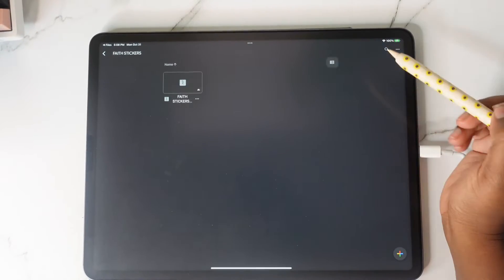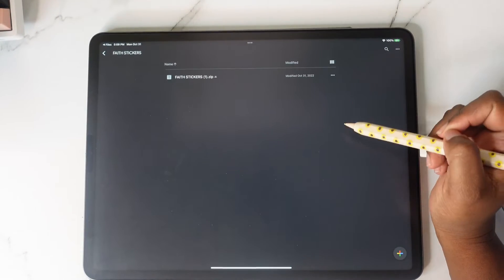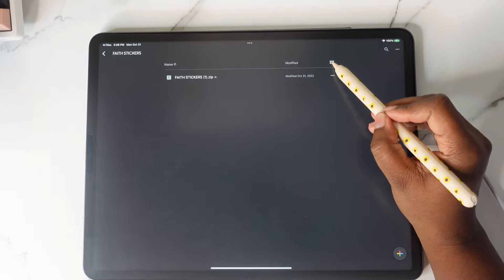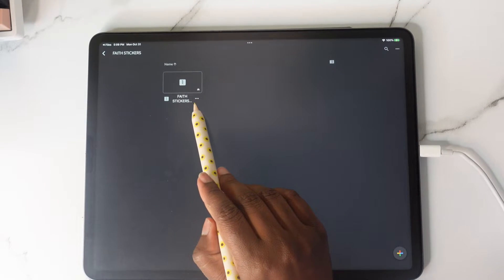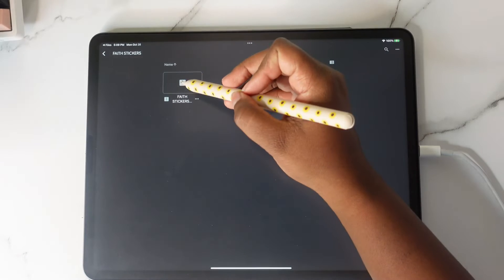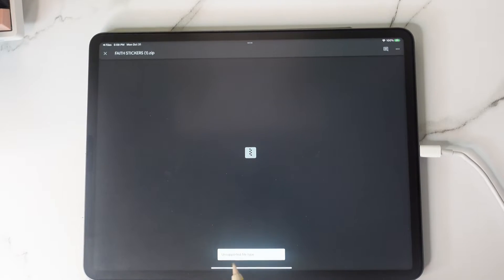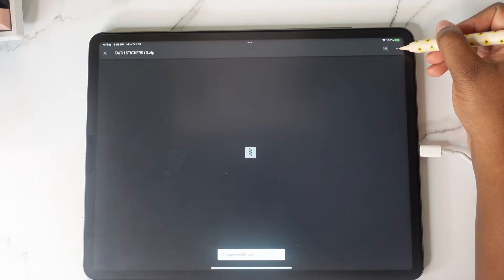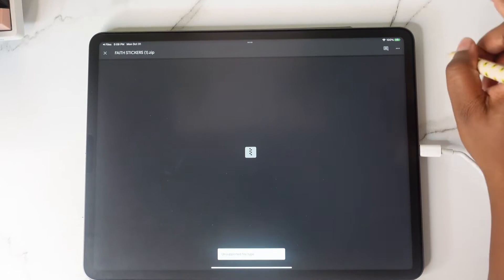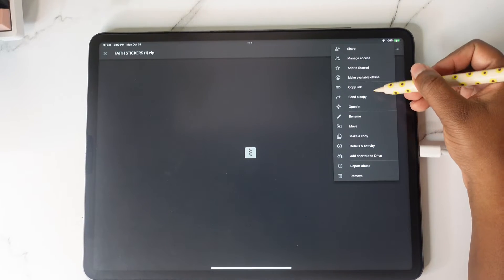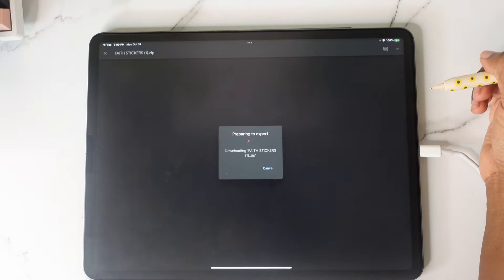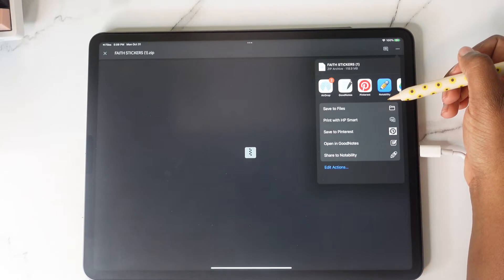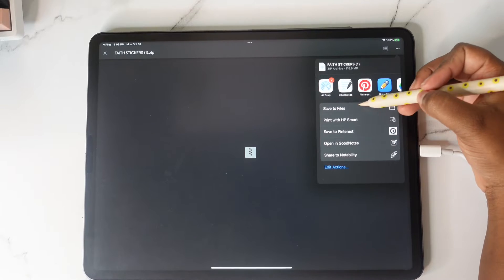You're either going to see it like this or like this. What you're going to do is tap on these three dots. If you make a mistake and double tap and get 'unsupported file type,' that is okay — just tap on those three dots. Once you tap on the three dots, tap on 'Open In' and your file will begin to download.